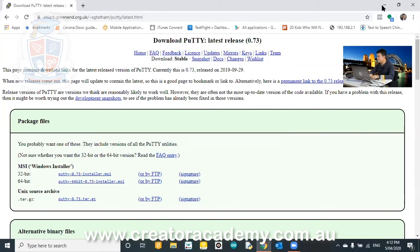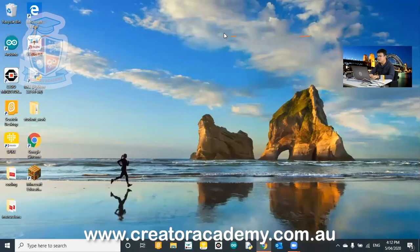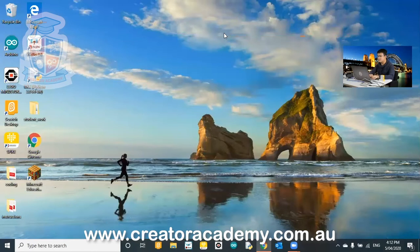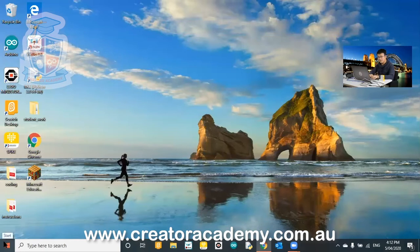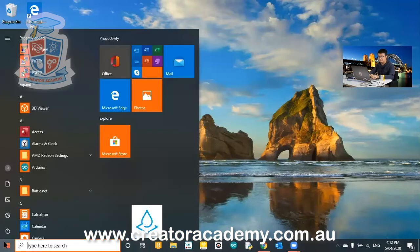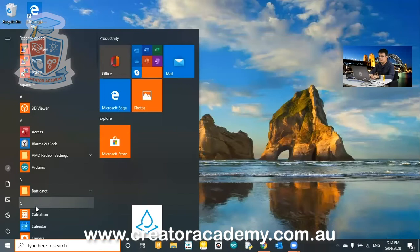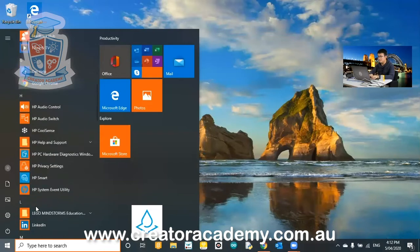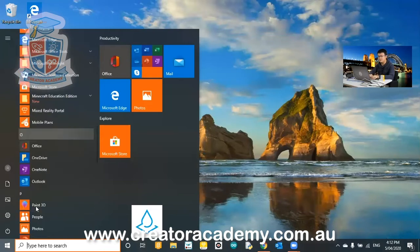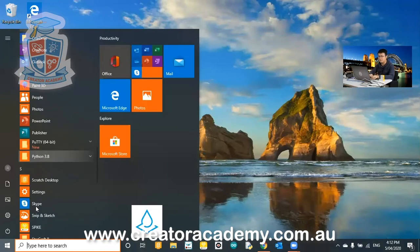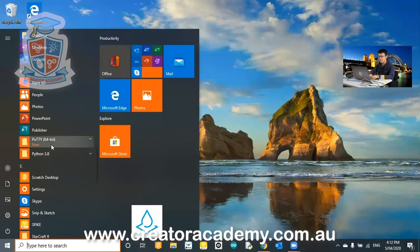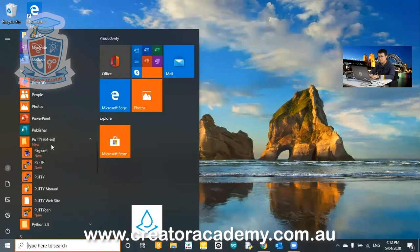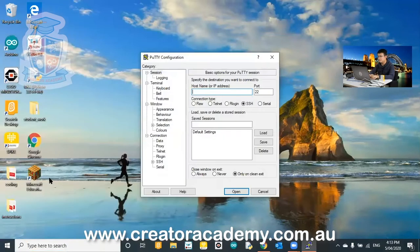So now that we have Putty installed, let's try to do something cool. So I'm going to start and then I'm going to look for Putty. So I'm going to scroll down to P, Putty 64-bit, and then run Putty.